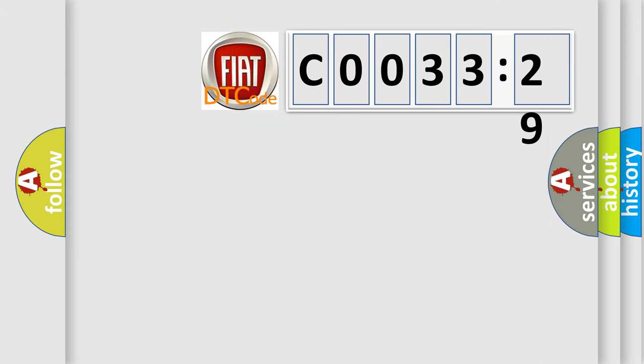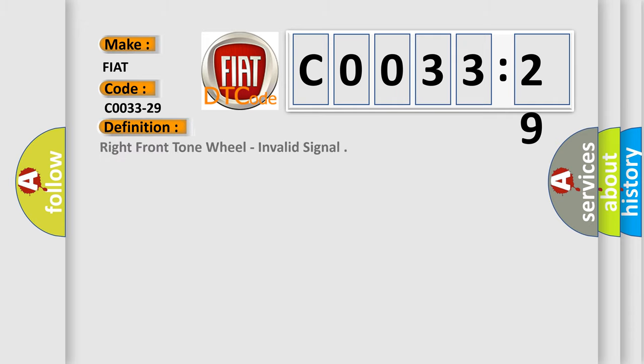So, what does the diagnostic trouble code C0033-29 interpret specifically for FIAT car manufacturers? The basic definition is right front tone wheel, invalid signal.